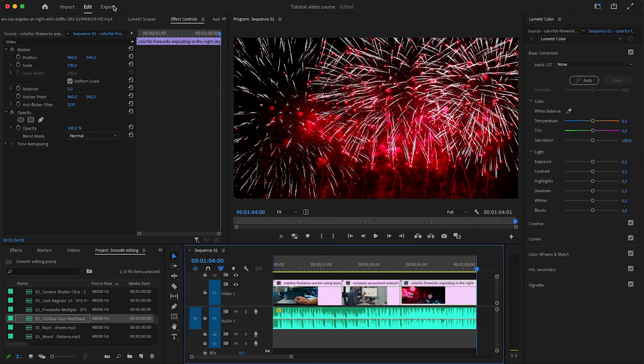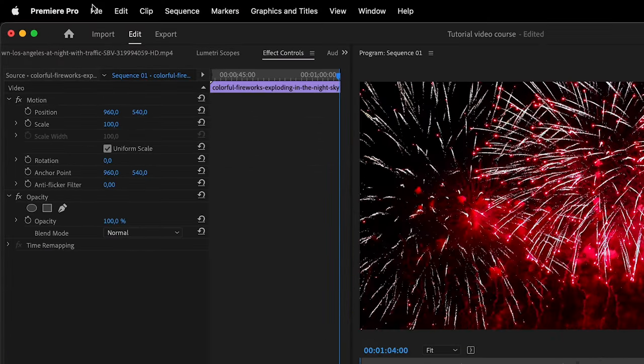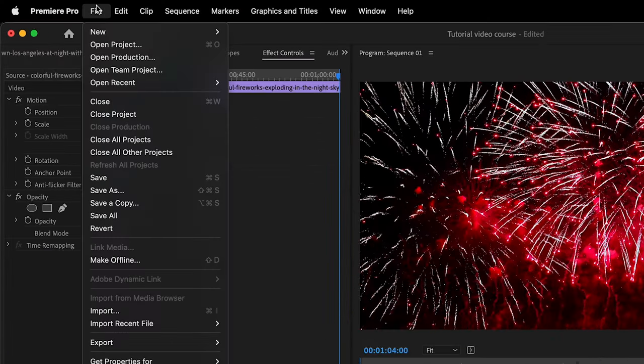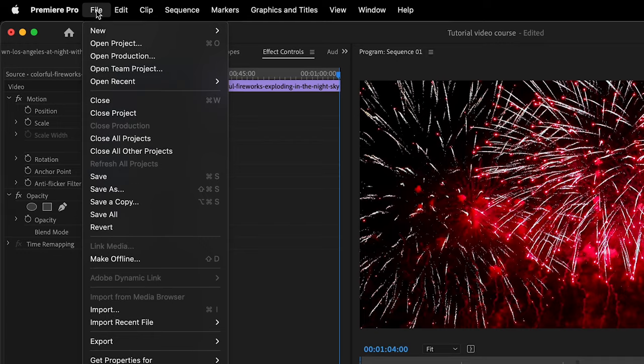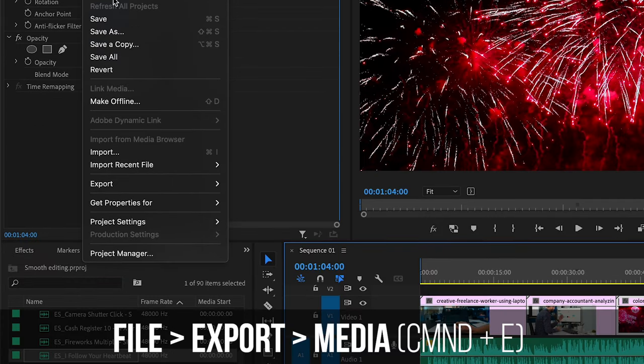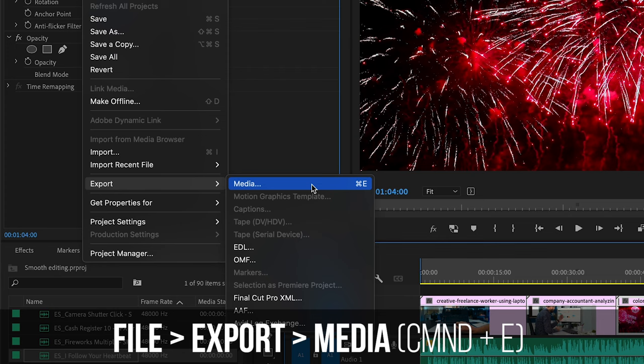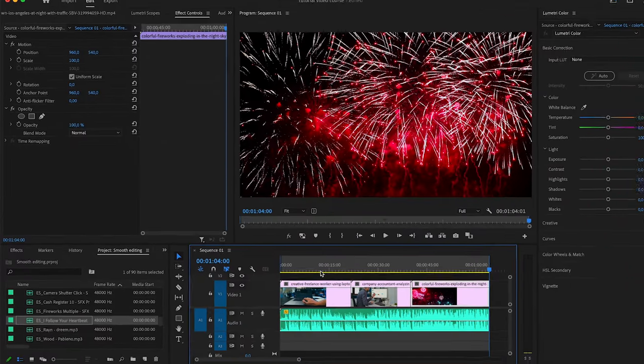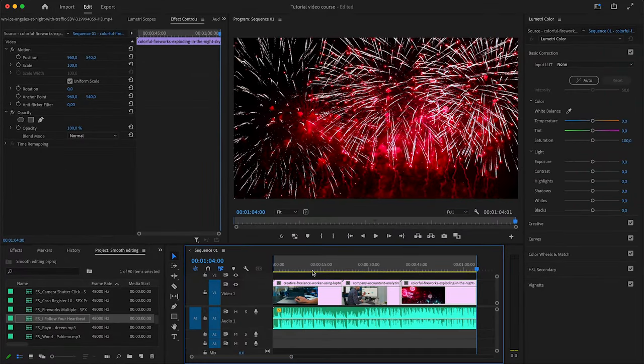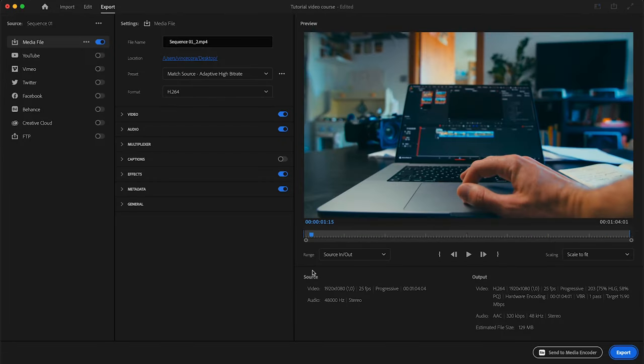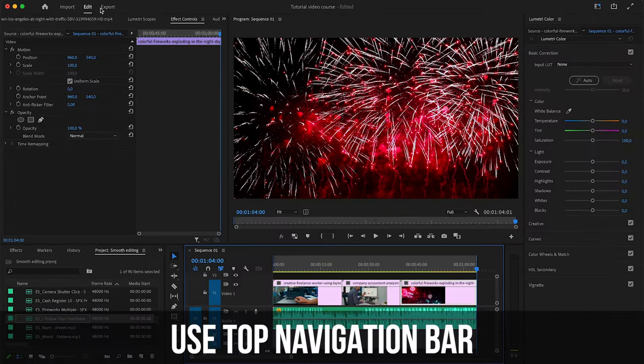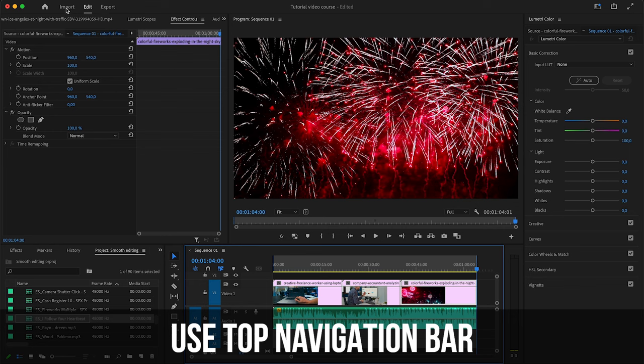There are two ways to export right now in Premiere. One is you can go up here to file and then click here on export media and it's going to take you to the export menu, or you can also press command E or control E on your keyboard to bring up the exporting menu.